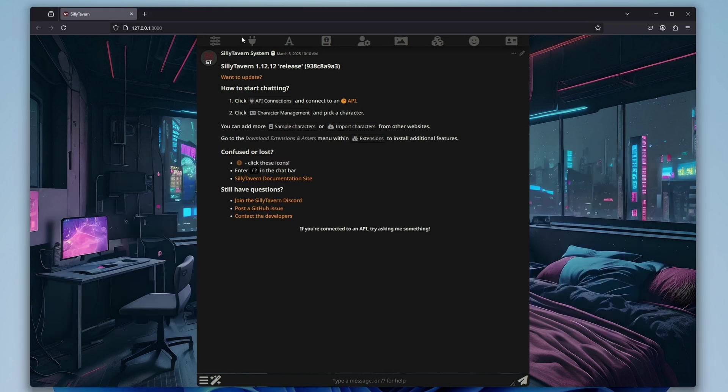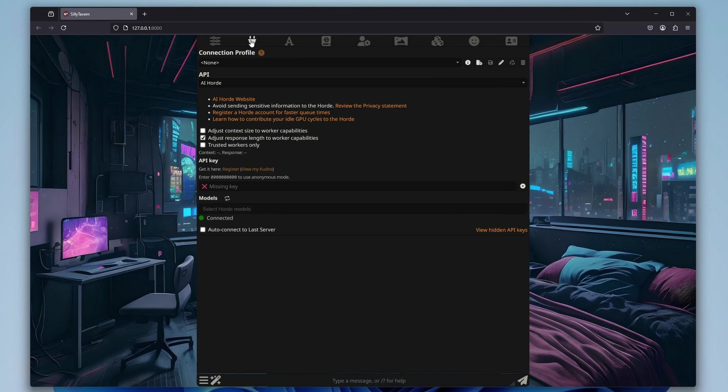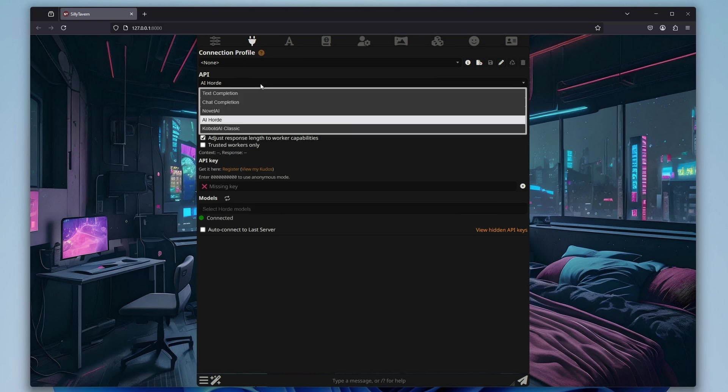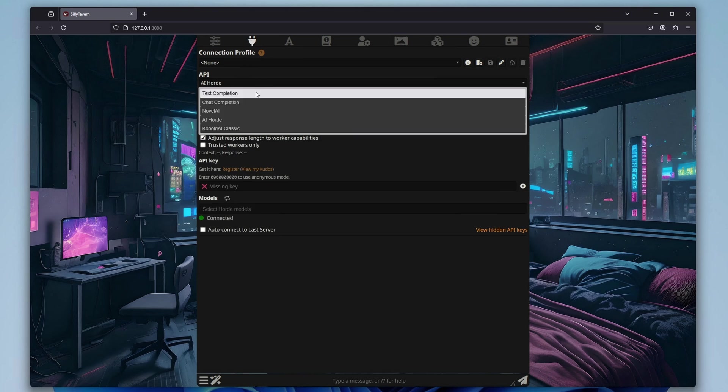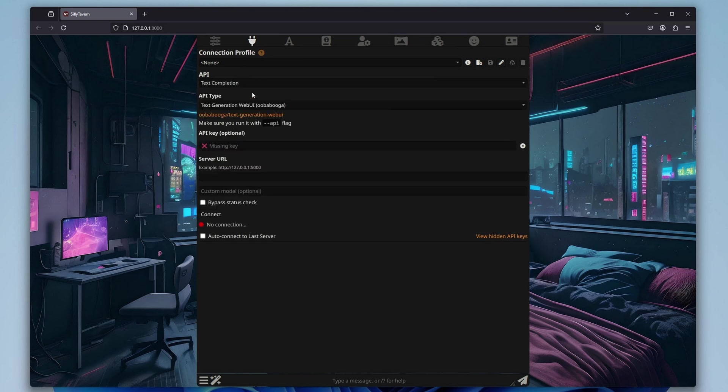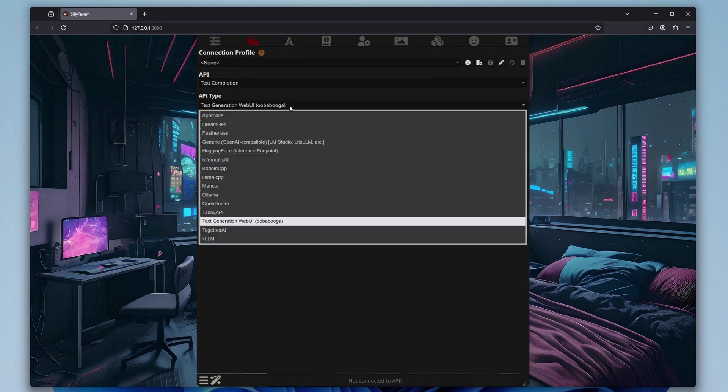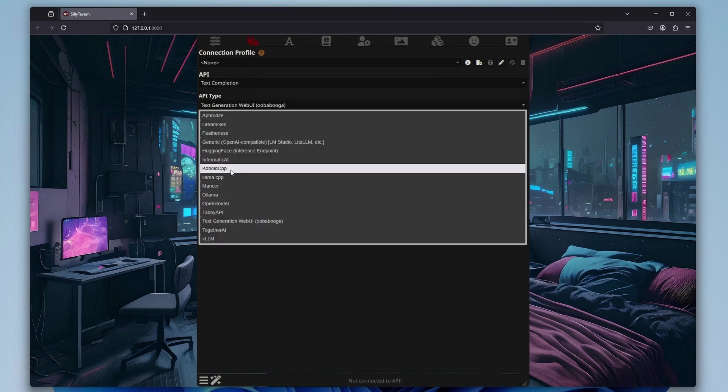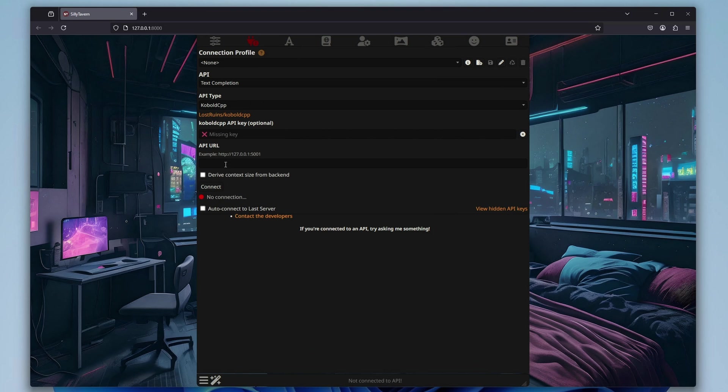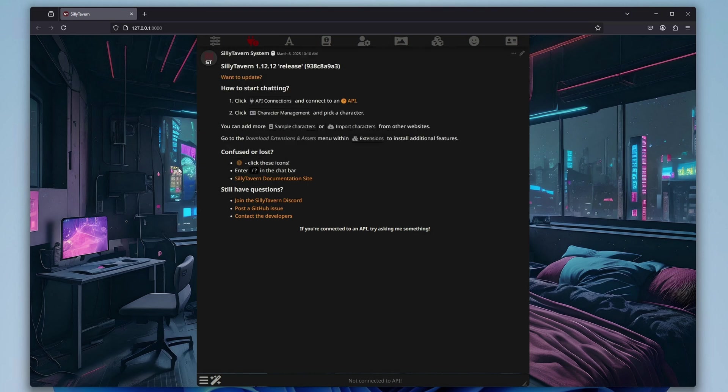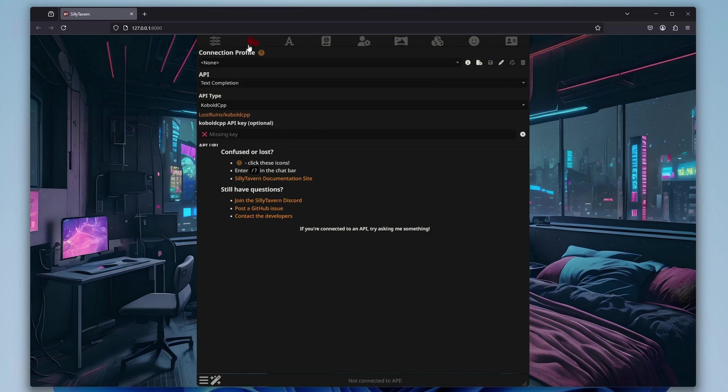In Silly Tavern, in the Connection tab, select the options as shown. The API should be set to Text Completion and the API Type to Cobalt Cpp. The Optional API Key field can be left empty. And now the important part. In the API Address field, you need to enter the exact address under which the Cobalt Cpp backend is hosted on your computer. While in this kind of setup the first localhost part of the address will be exactly the same in most cases, the port at the end might sometimes be different.